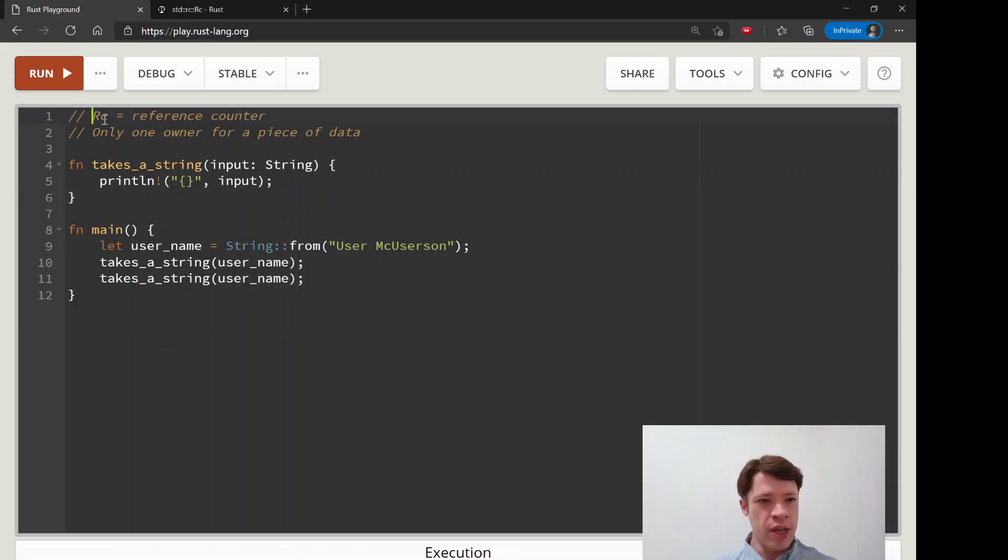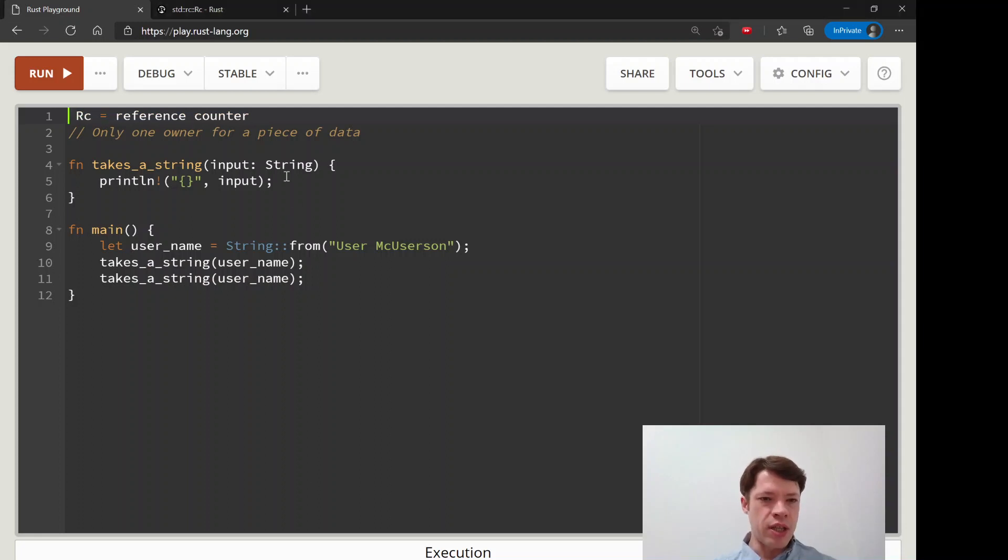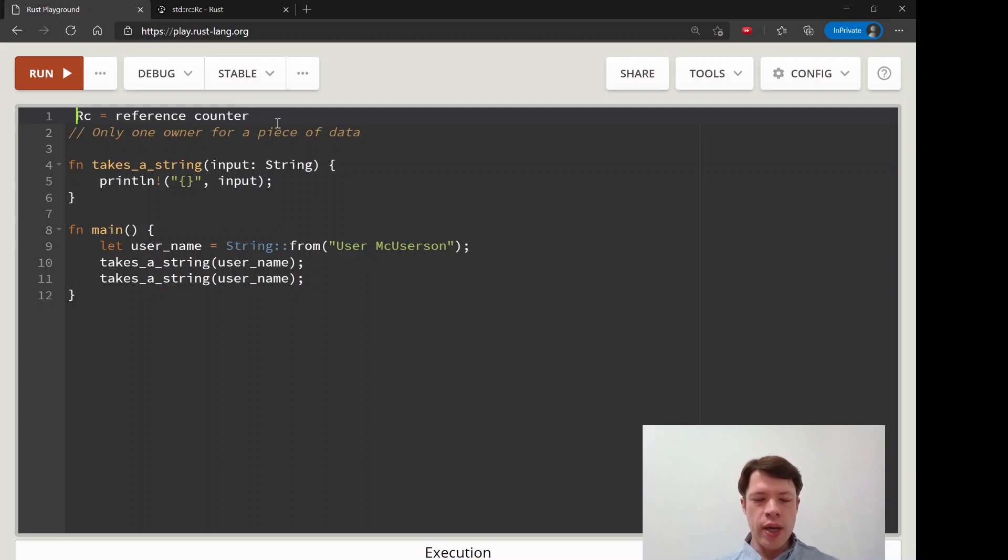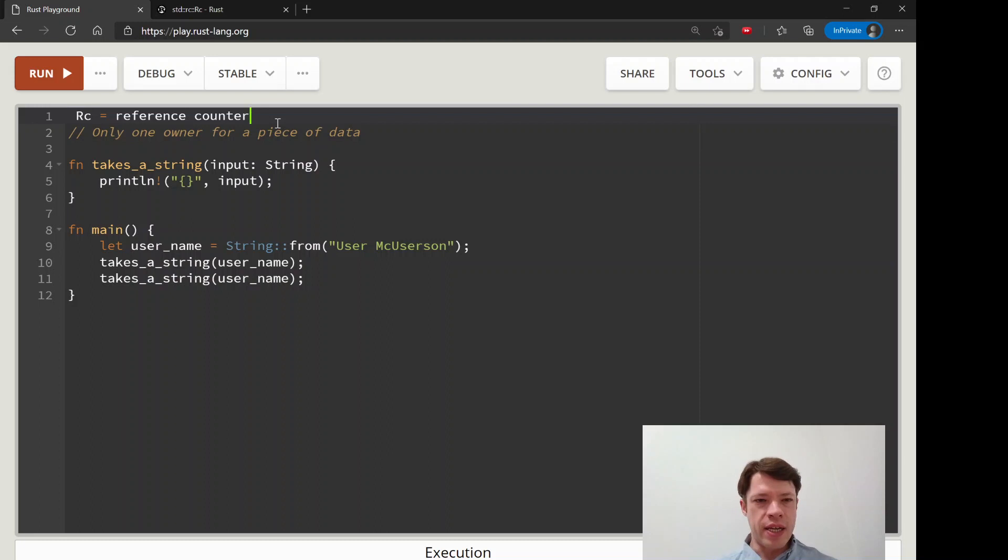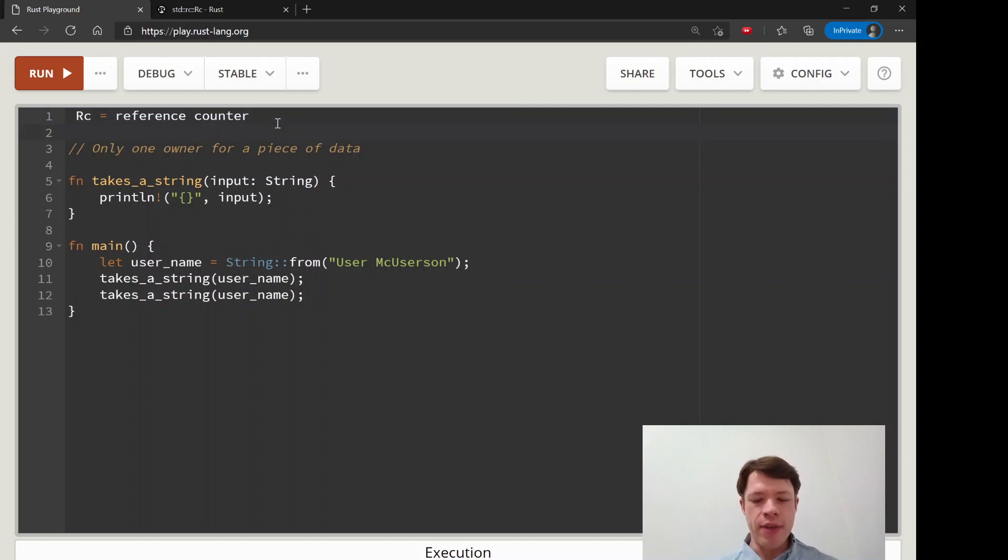A reference counter is the way that you can get around this. In a controlled fashion you give more than one owner to a piece of data. Reference counter is like an accountant or something like that and it keeps track of everything.